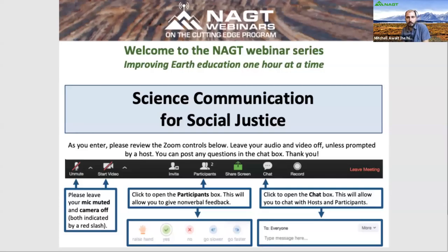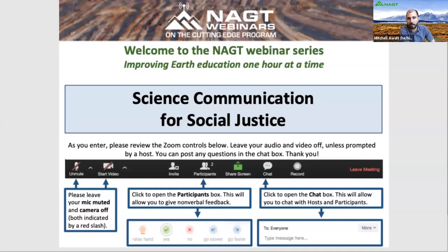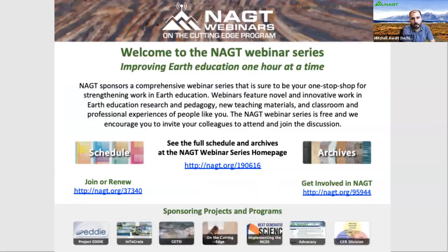Hello everyone and welcome to the NAGT webinar series. Before we begin, please take a moment to review the Zoom controls on the screen. We ask that you leave your microphones muted and video cameras off. If you have questions and comments along the way, we encourage you to enter those into the chat box. Webinar presenters and staff will be monitoring that. All participants in NAGT meetings and events are expected to abide by the NAGT code of conduct, which applies in all venues, events, and online forums associated with NAGT. Please read the full NAGT code of conduct policy, which will be linked in the chat.